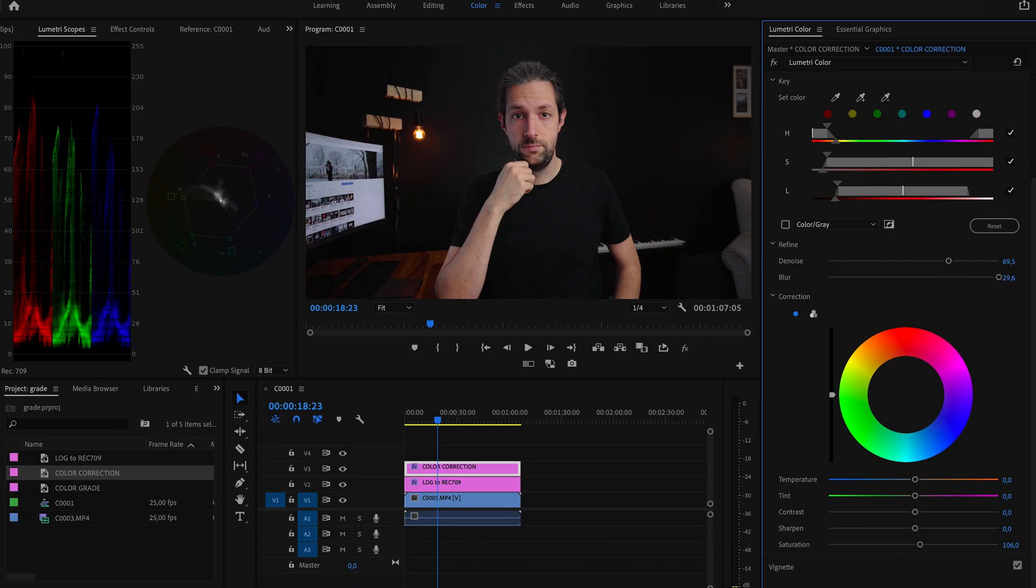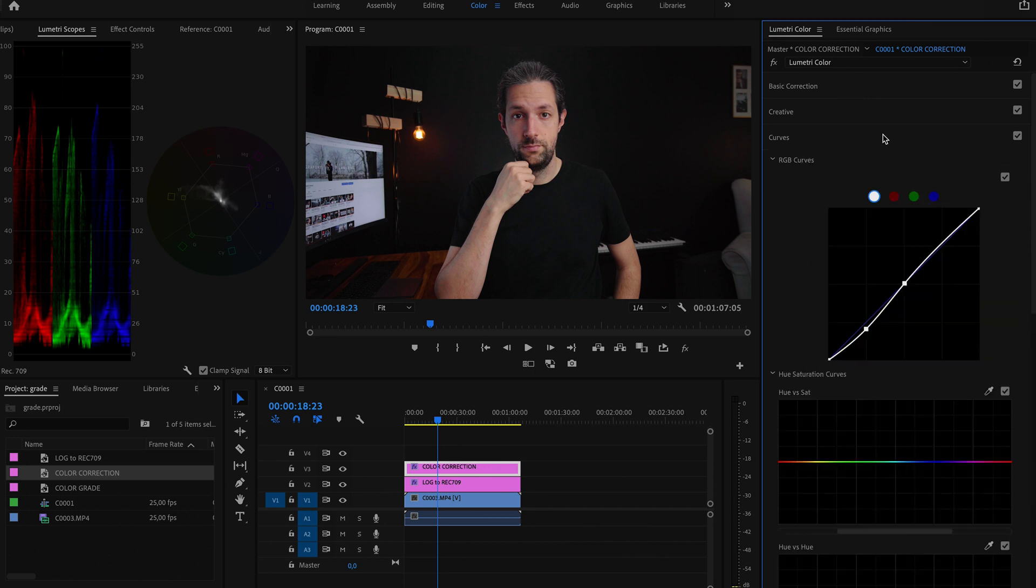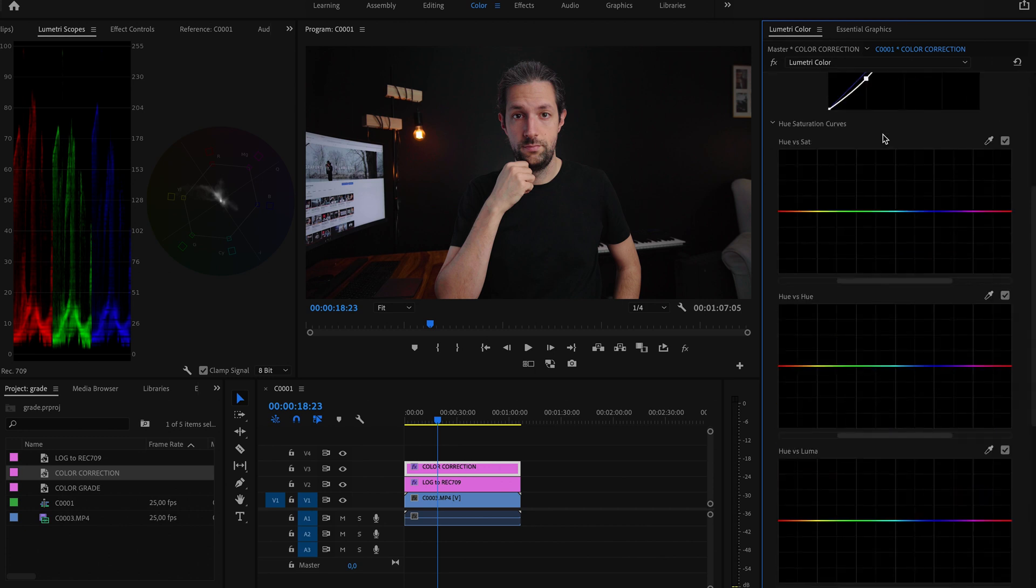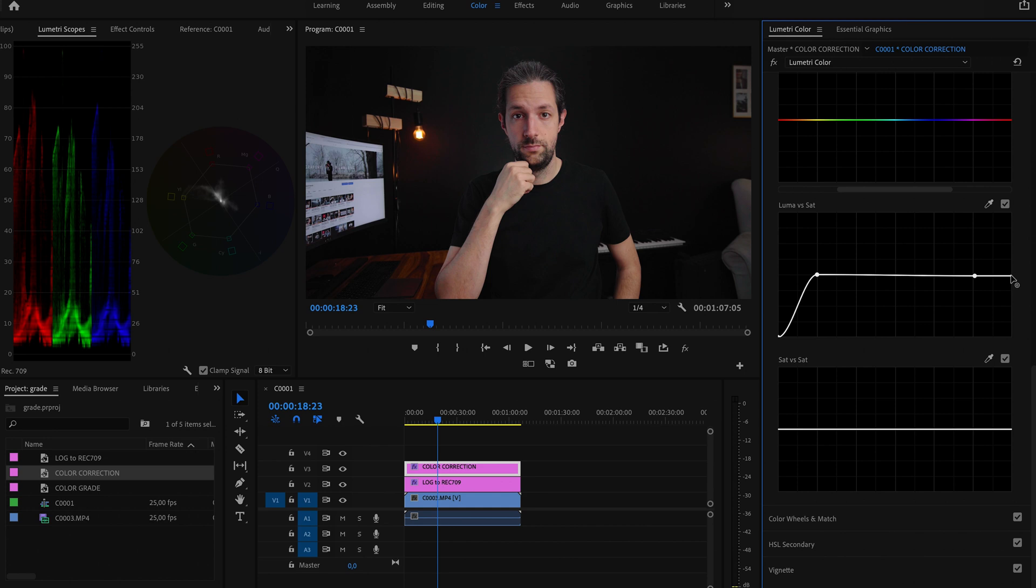The last step in color correction for me is desaturating the blacks and the whites. Let me move back to the curves, especially luma versus saturation curve. I like to keep blacks black and whites white in this step. This way you can get rid of any unwanted tint in the shadows or in highlights. You can add it back later, but it will not interfere with your artistic decision.